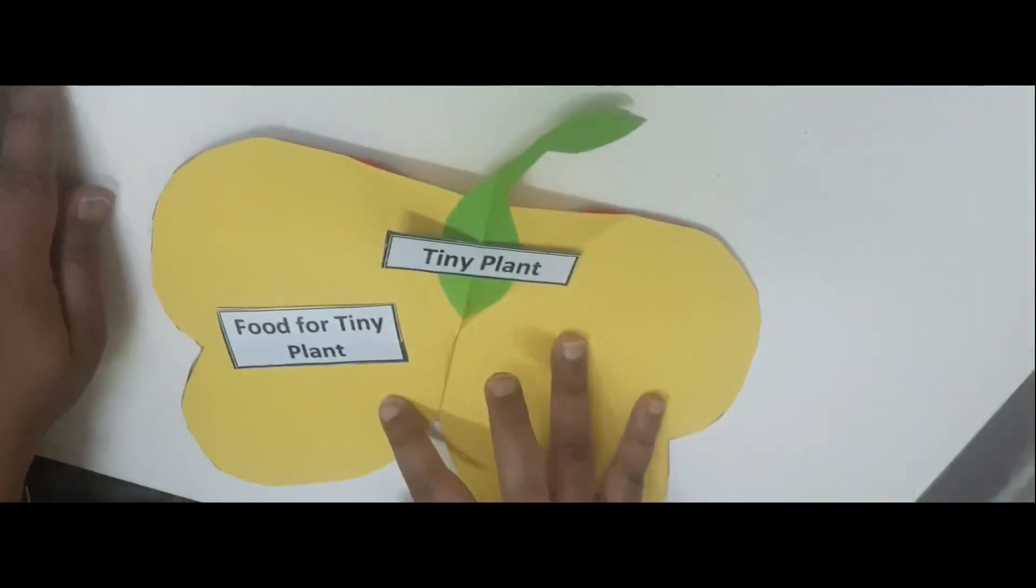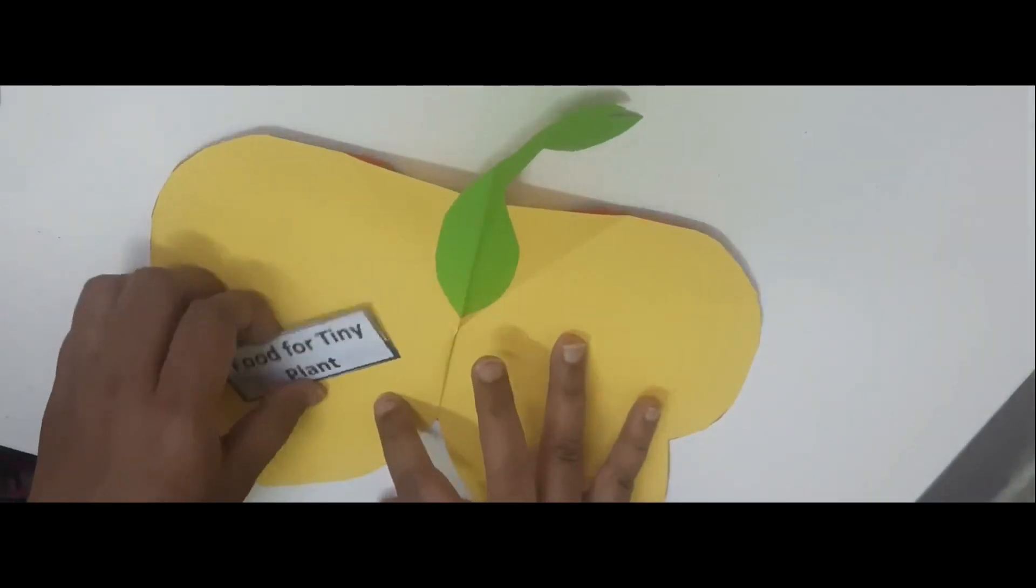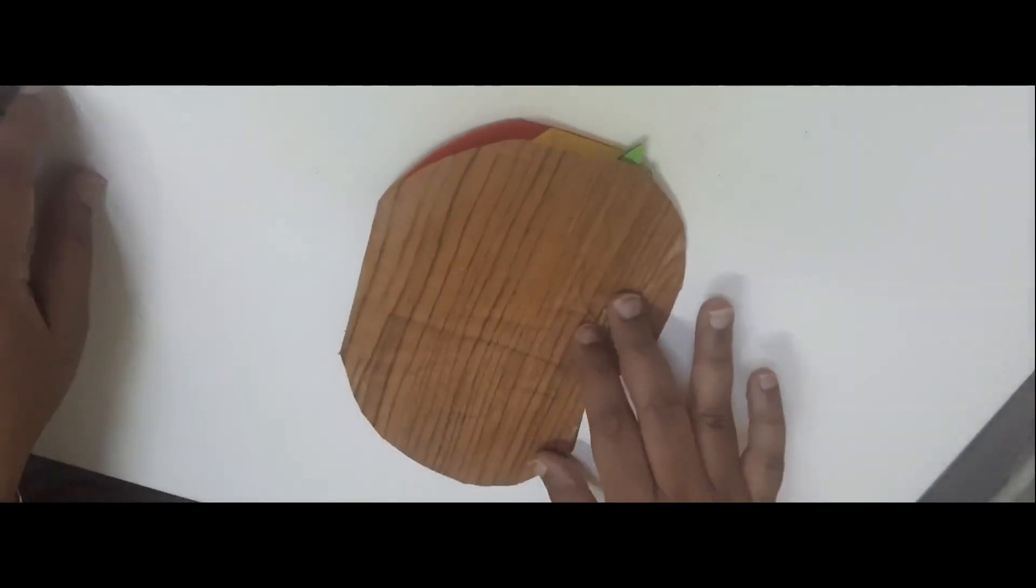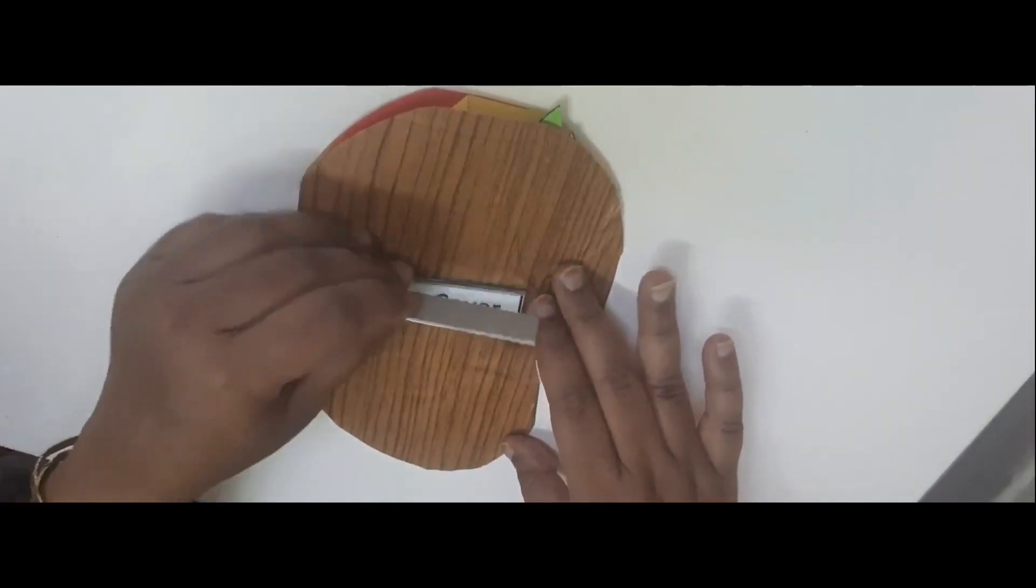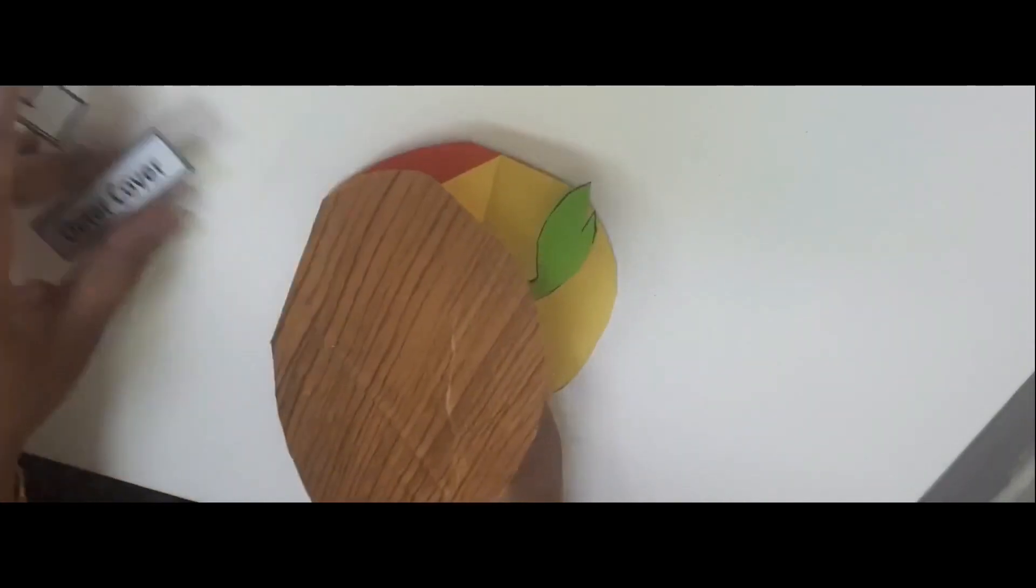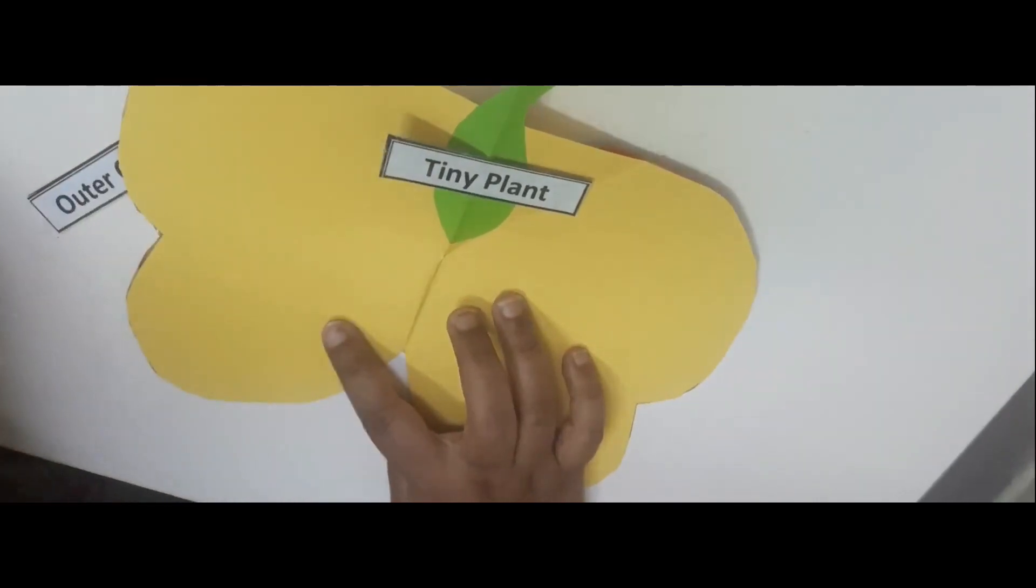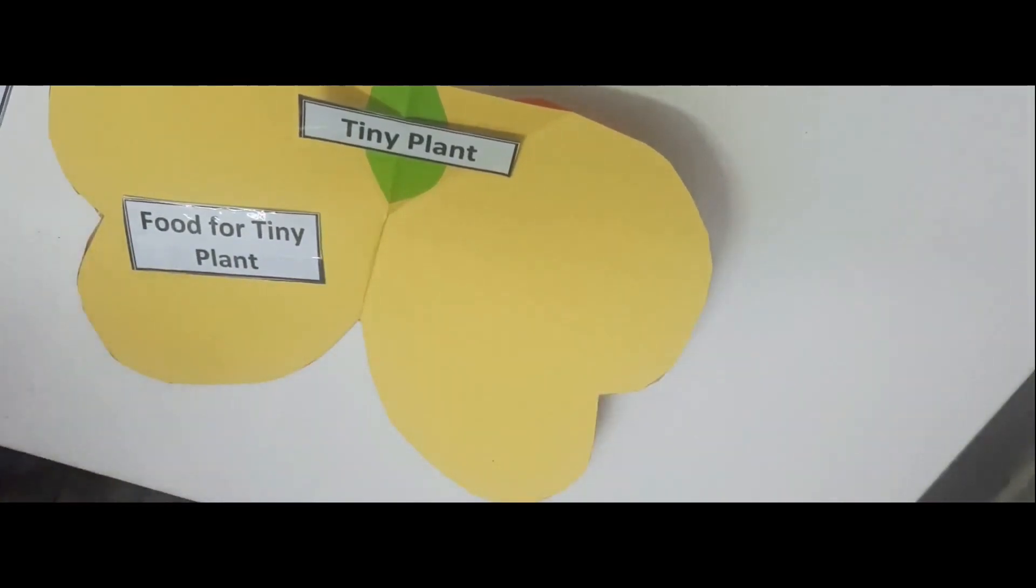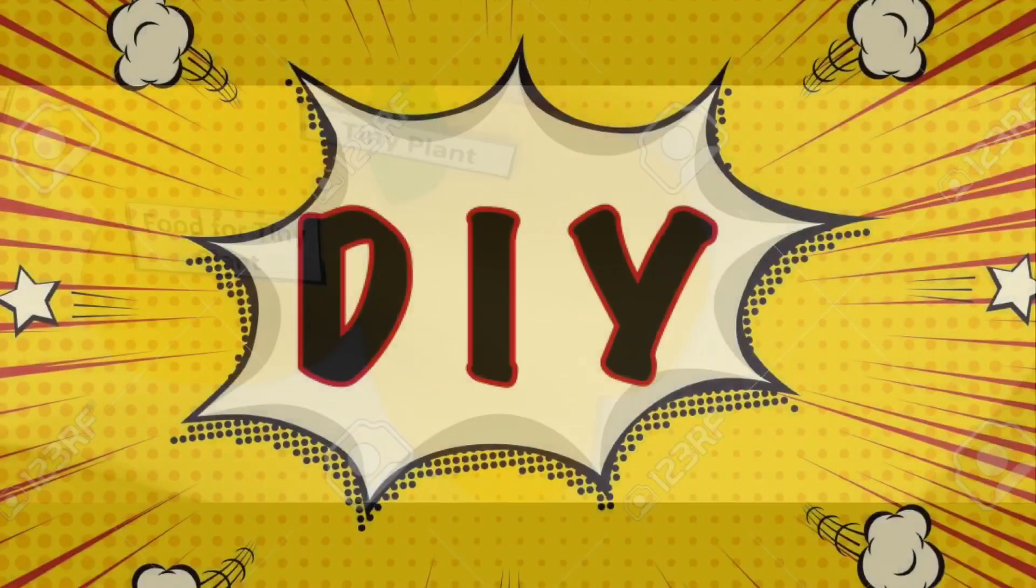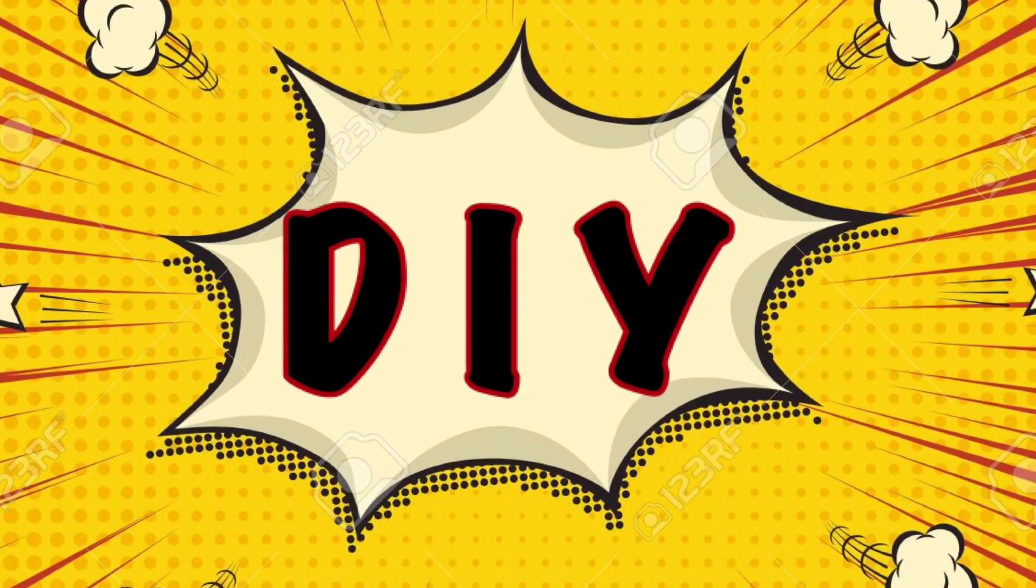When I just showed them the seed they were like, what, it's just a seed. But then when I opened it they were like wow! It really was very impressive to see the embryo coming out, that is the tiny plant.